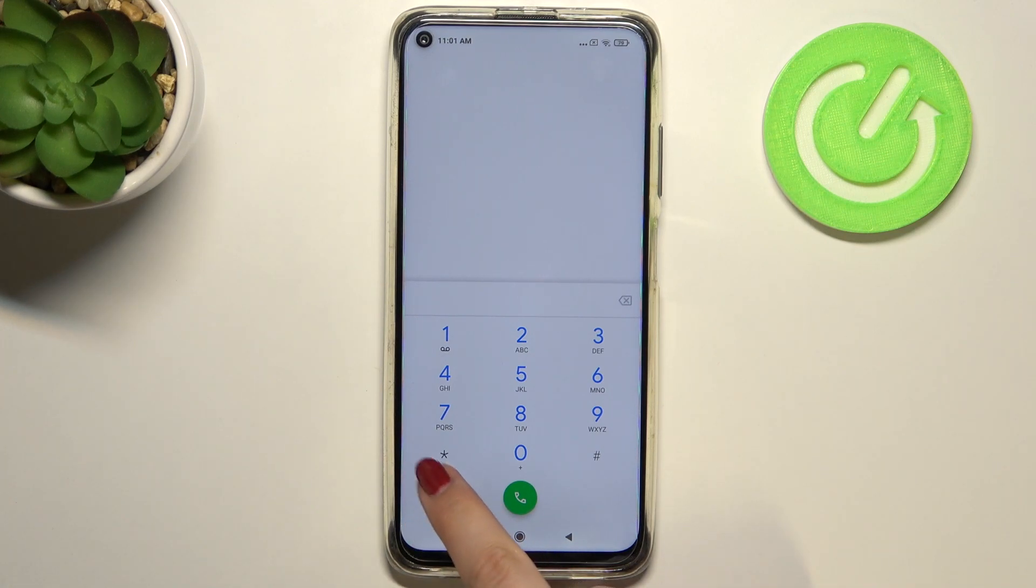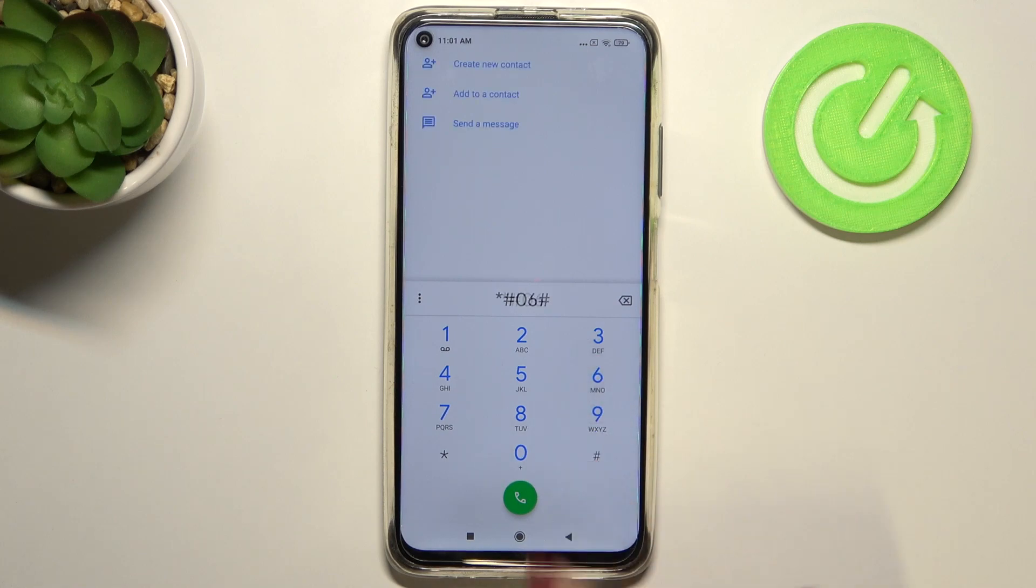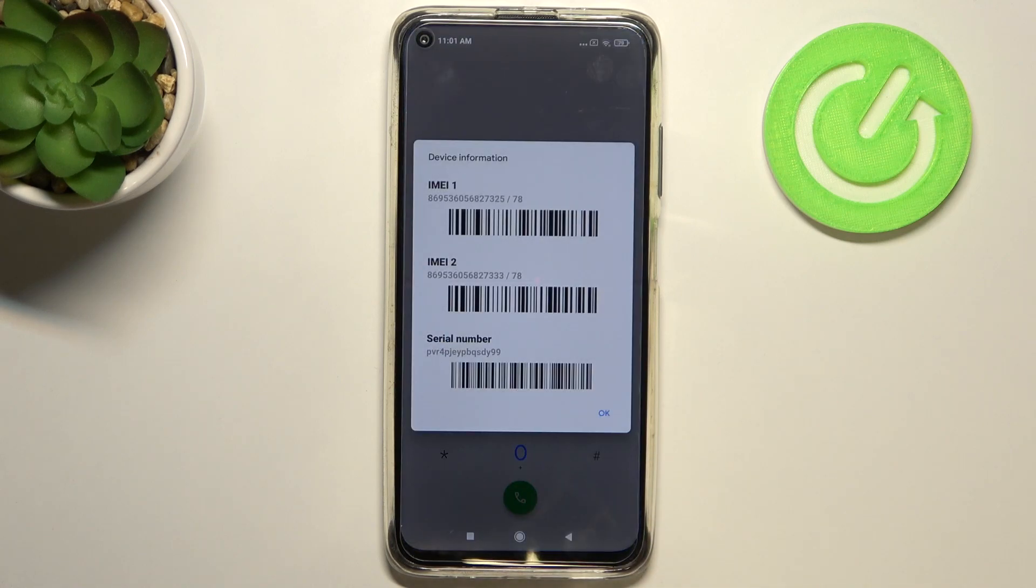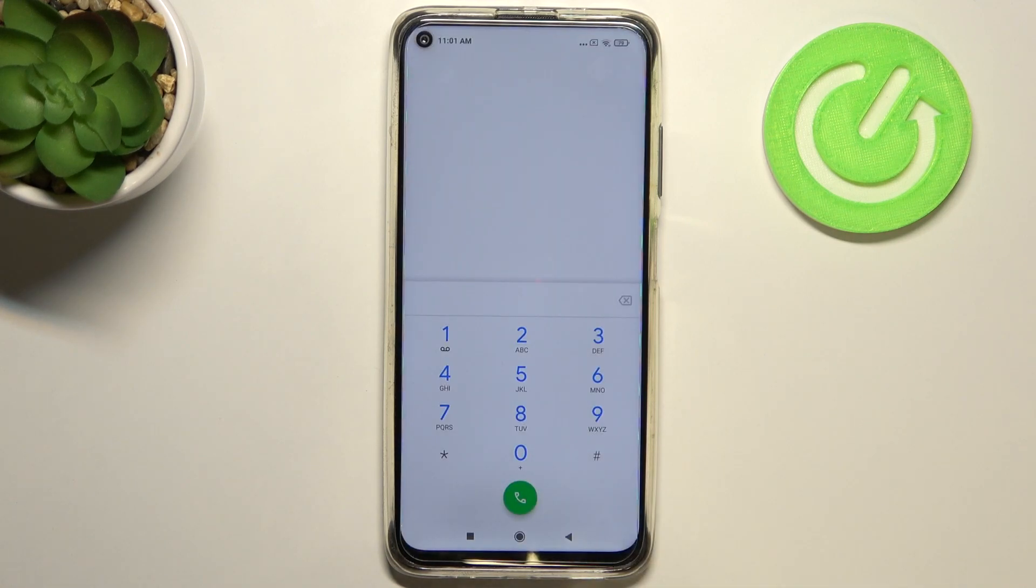It is *#06# and as you can see, by this code we are provided with both IMEI numbers and also a serial number attached to this device. Let's tap on OK.